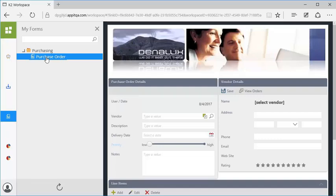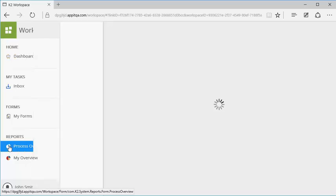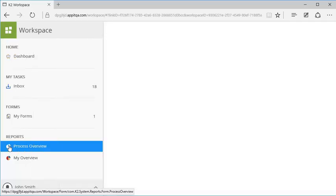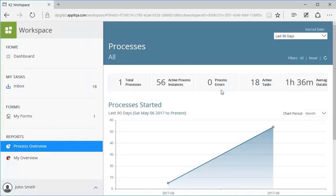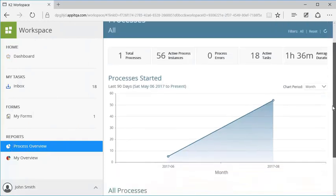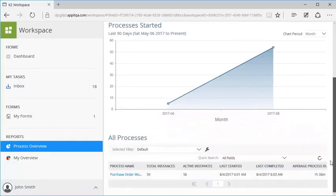You can also access the Process Overview report, which will show you reporting metrics and information about all the workflows you can access. It will show information about total number of instances, total number of active instances, average duration, amongst other things.